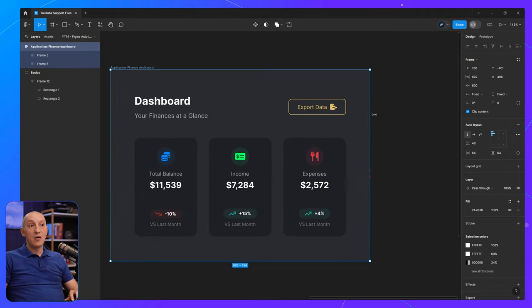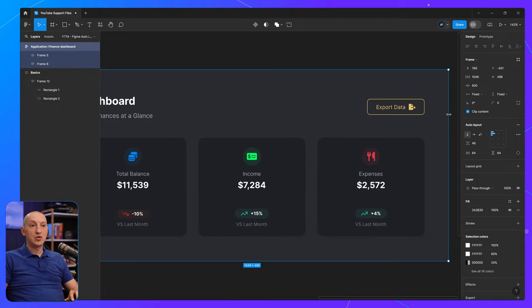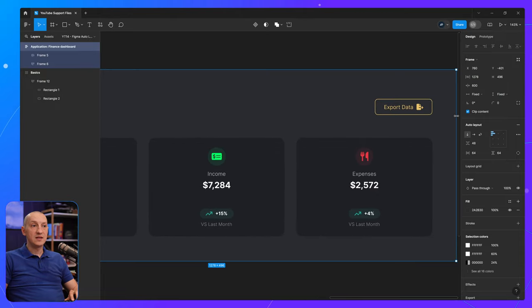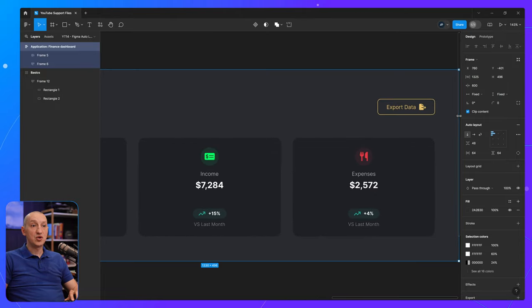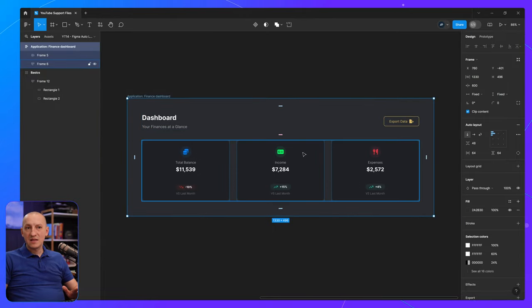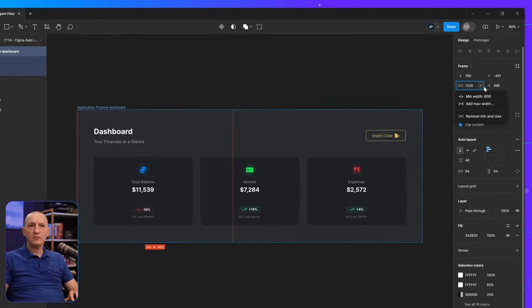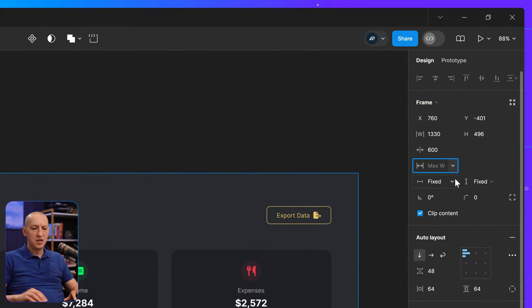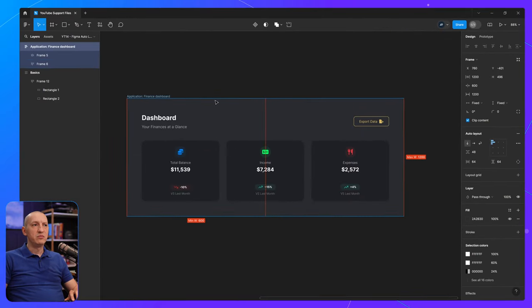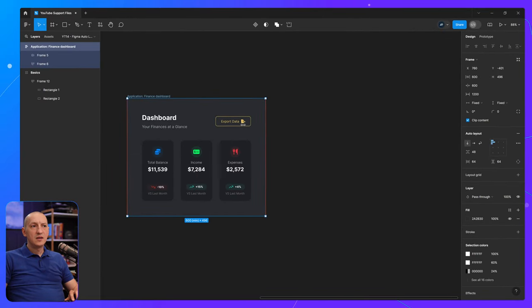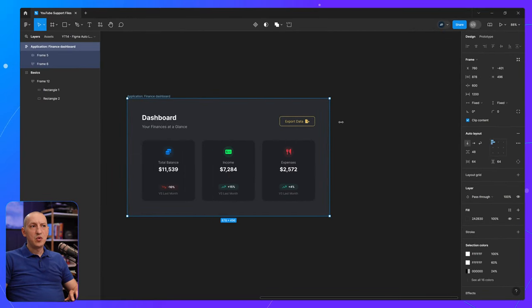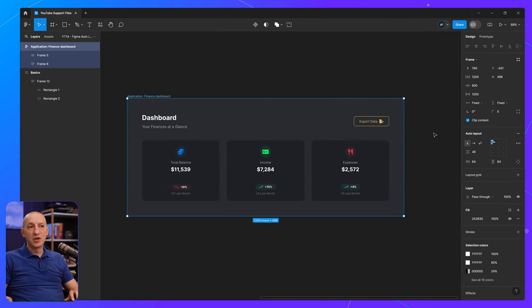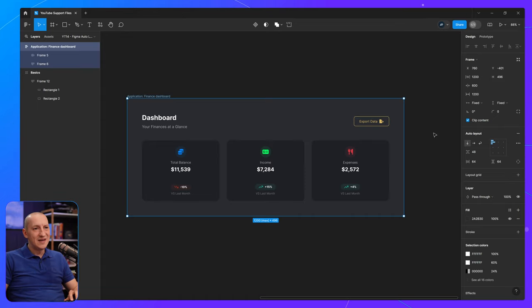Now, if I'm starting to resize these and they are getting too big, I can set a maximum width. Let's say I want to set this to about 1200 pixels, that should be enough. So right now, this dashboard only goes between these two values. And of course, you can adjust these values according to your own needs.